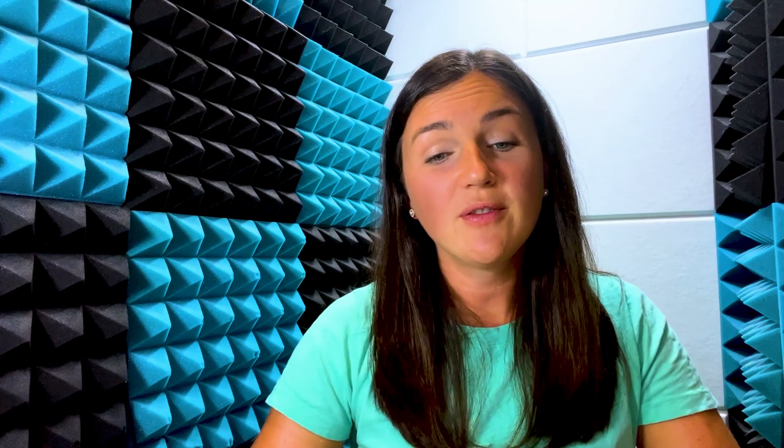I hope this video was helpful for you on how to create an email signature in Microsoft Outlook on a computer.